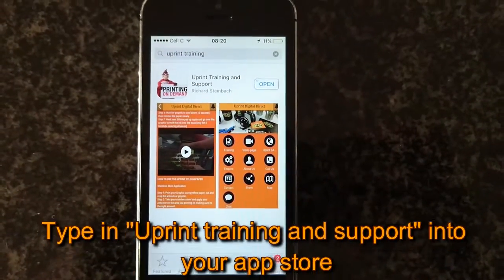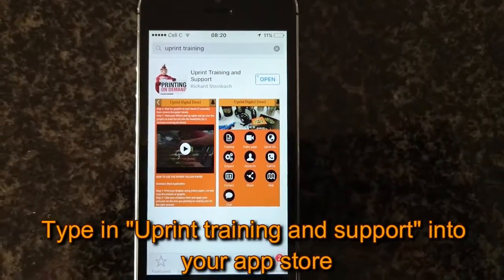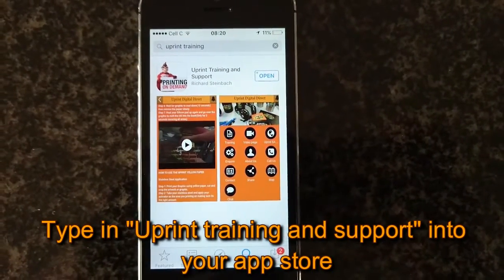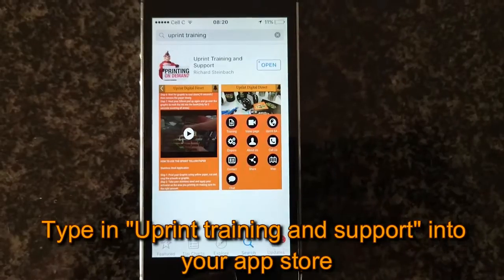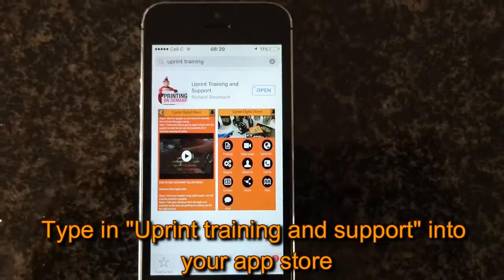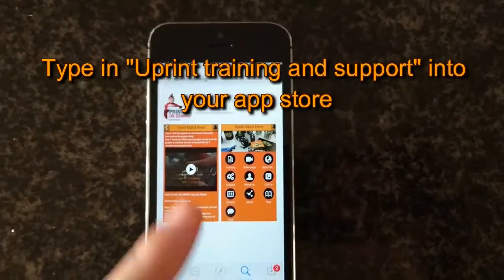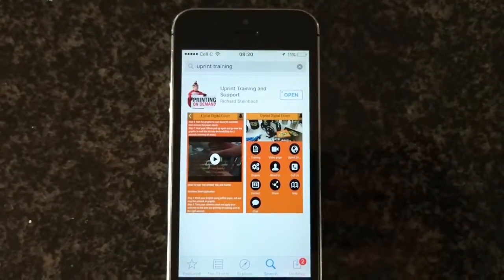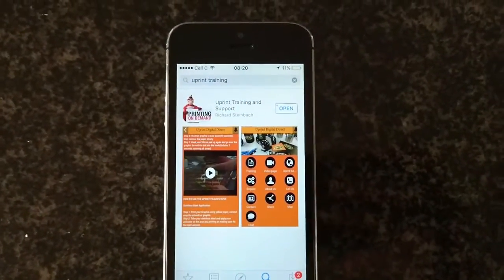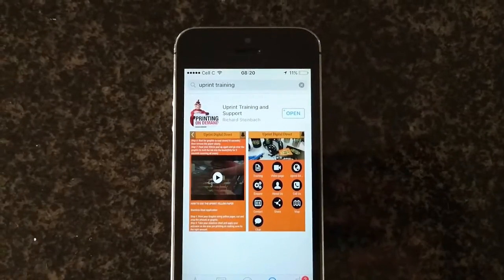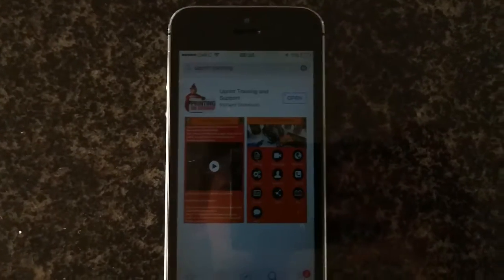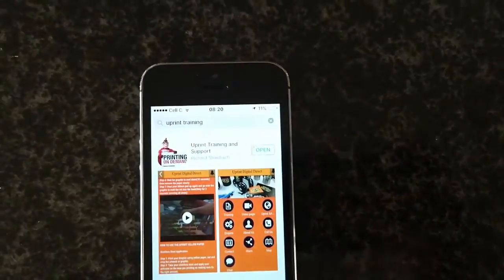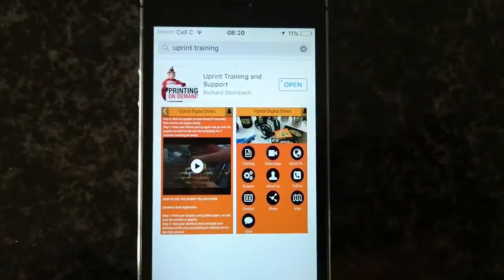This video tutorial shows how to download the Uprint training app. Simply go into your app store and type in 'Uprint training' or 'Uprint training and support'. If you cannot find it, simply download it. I've already downloaded it, so I'm just going to click on open.